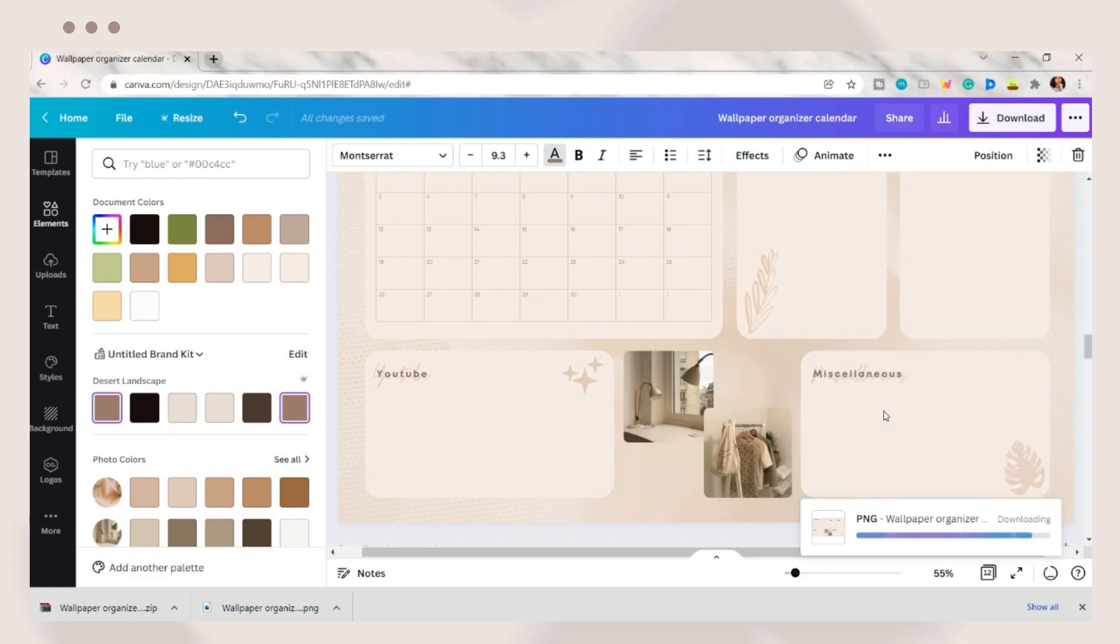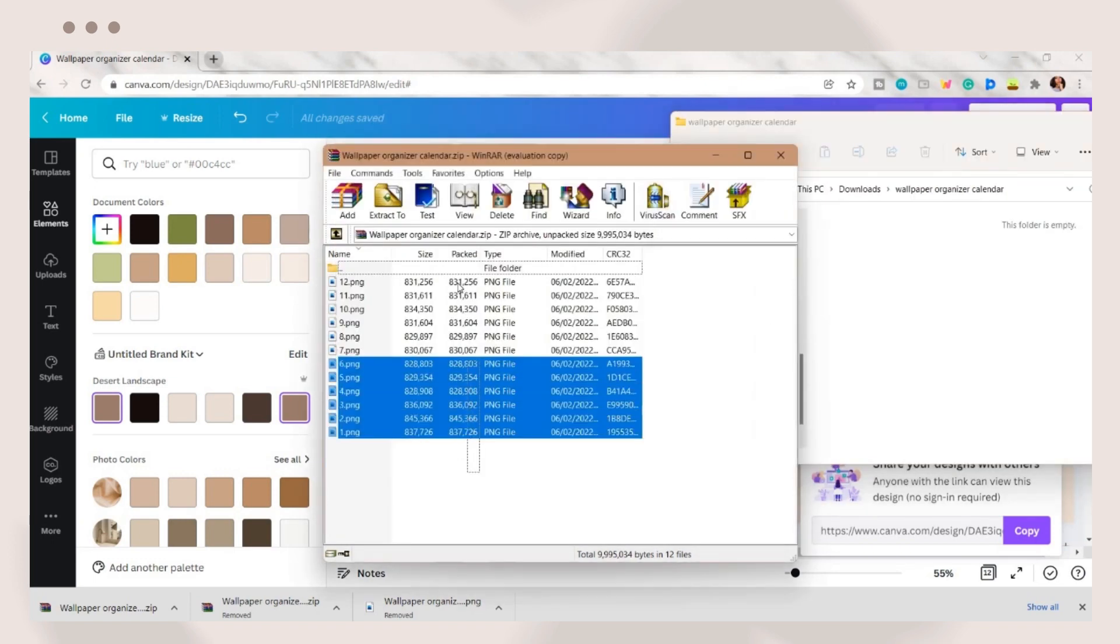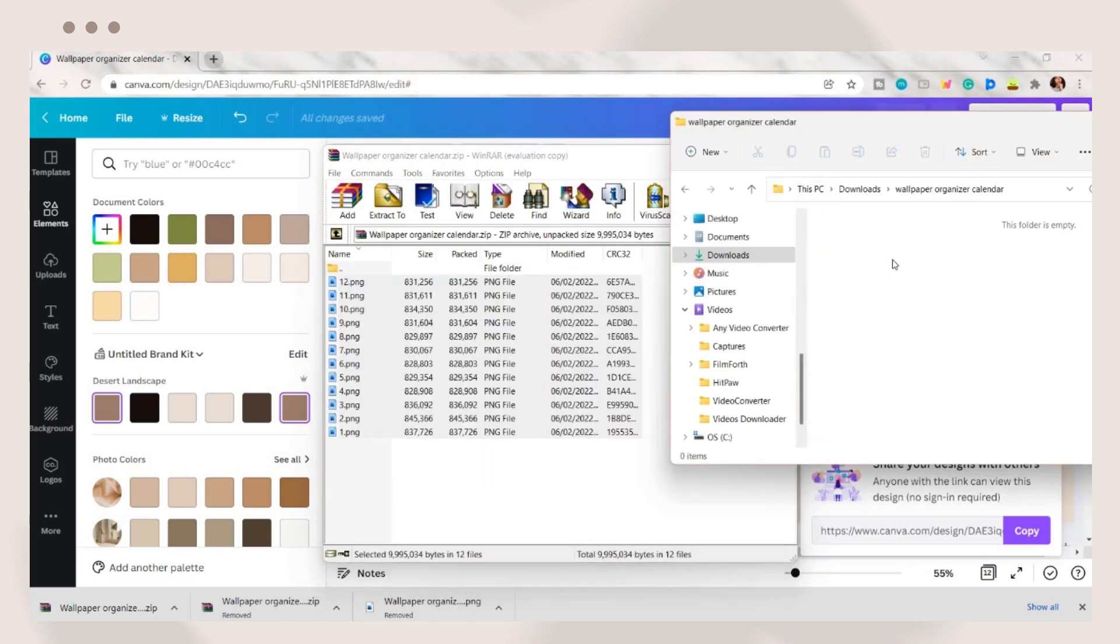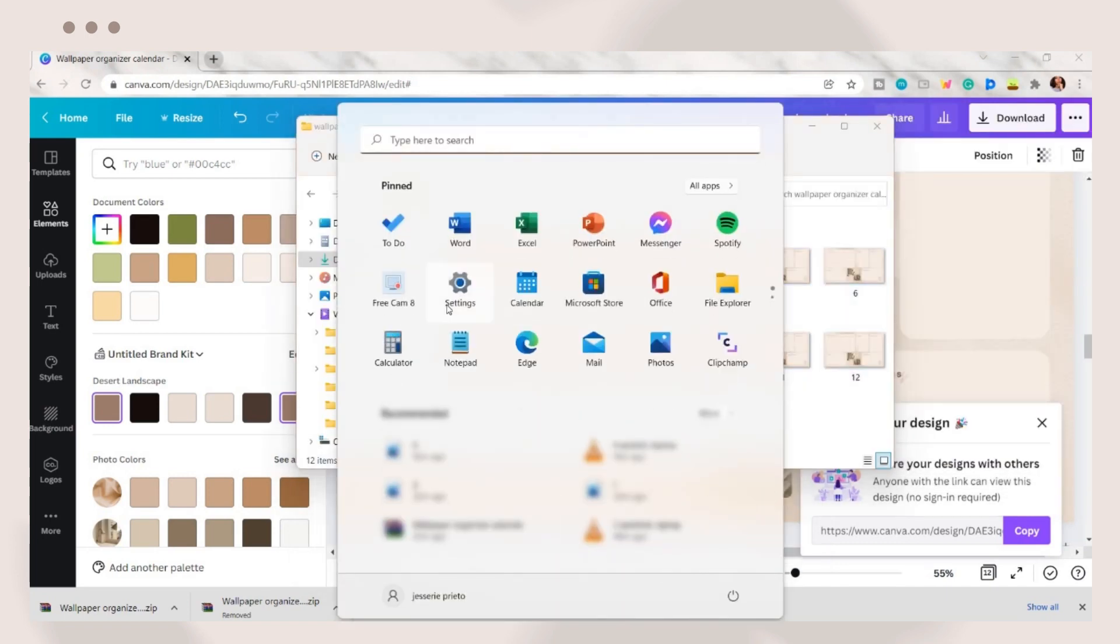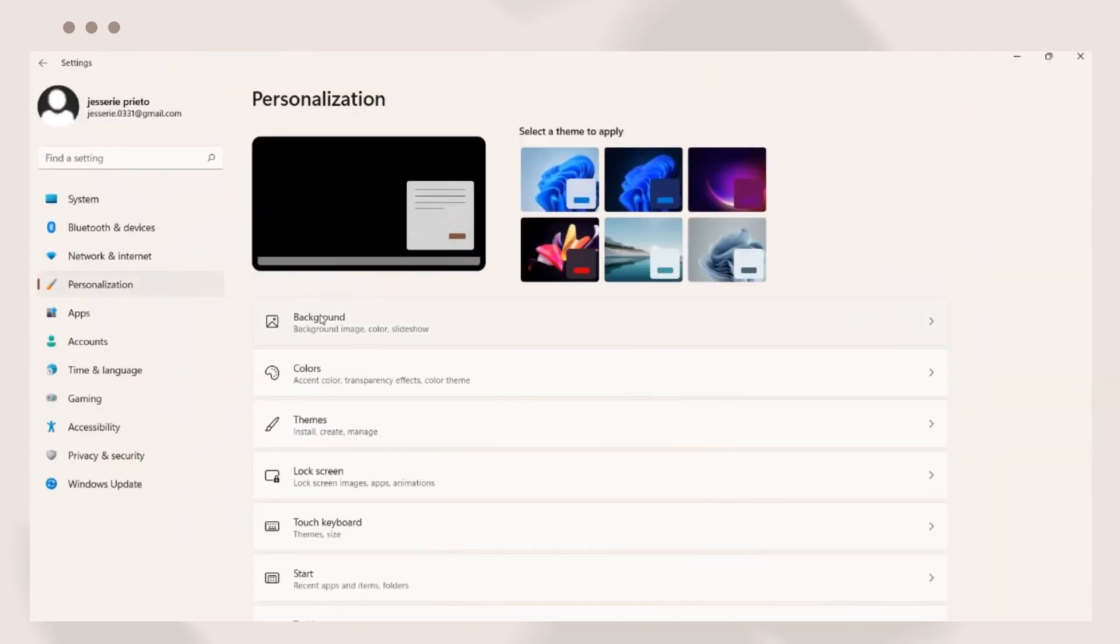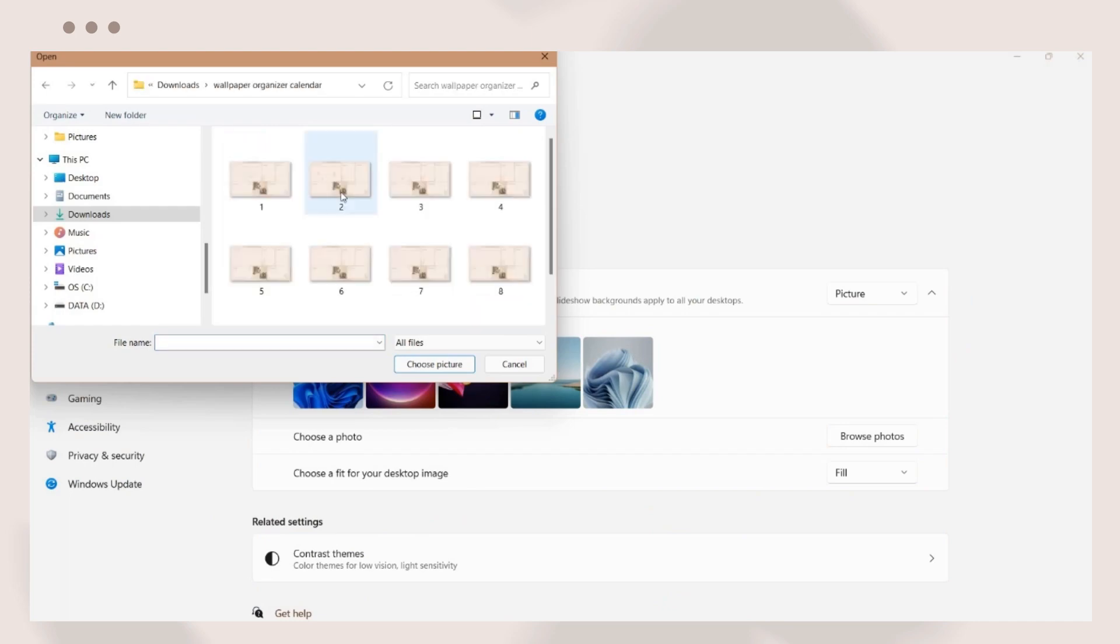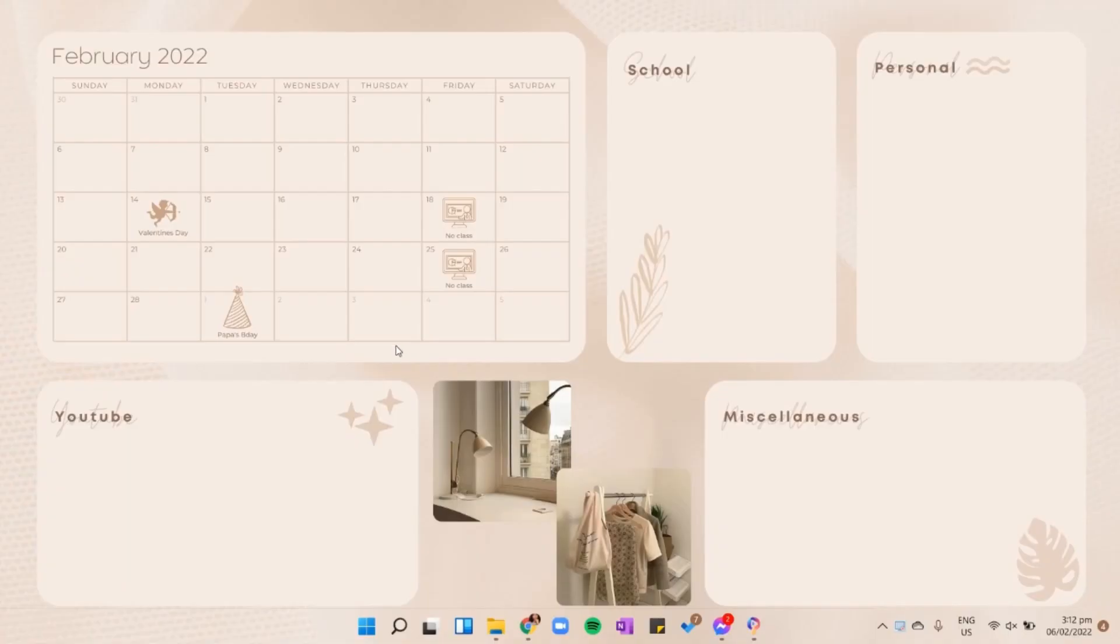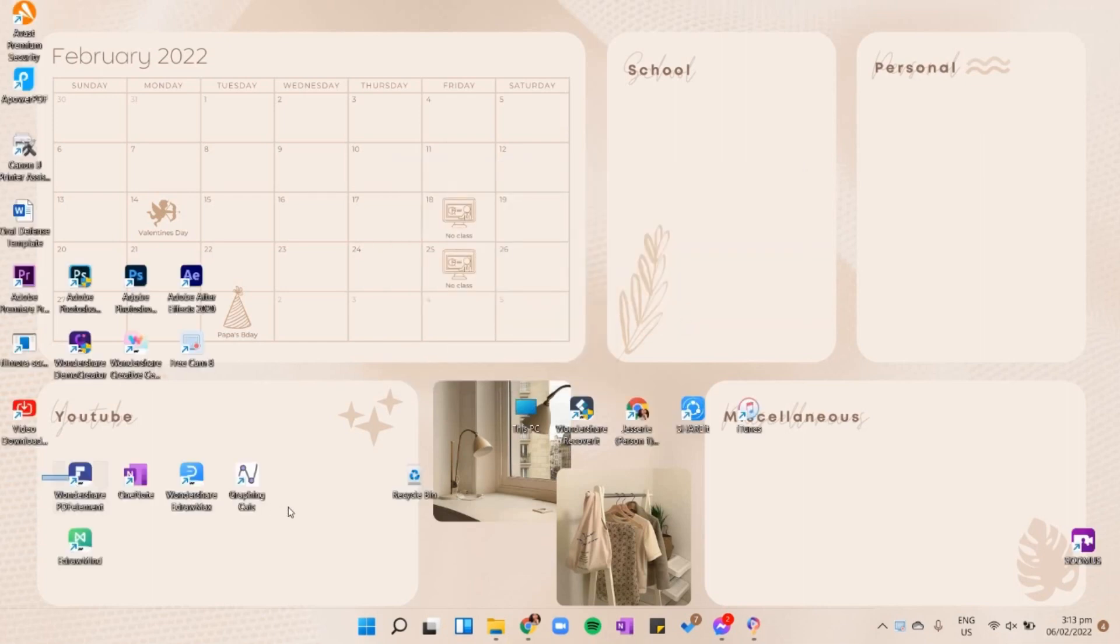It will be saved as a zip file. Transfer those wallpaper photos to your folder on your desktop or your laptop and you can now change your wallpaper. Go to settings, under the personalization tab, click on background and choose the wallpaper for the current month. You can now arrange your apps on your desktop.